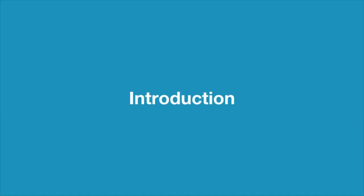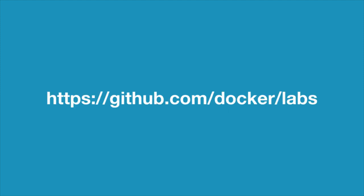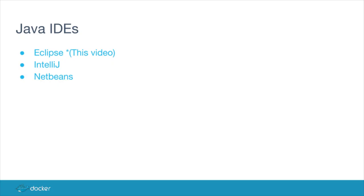This tutorial shows how to use Docker to set up a Java development environment. The code for the tutorial is on GitHub.